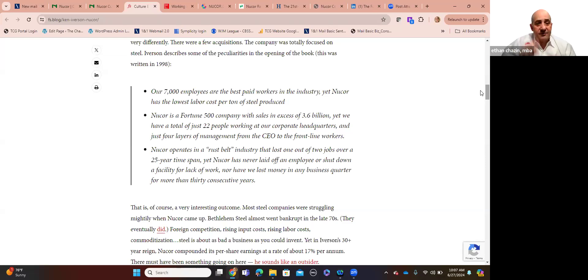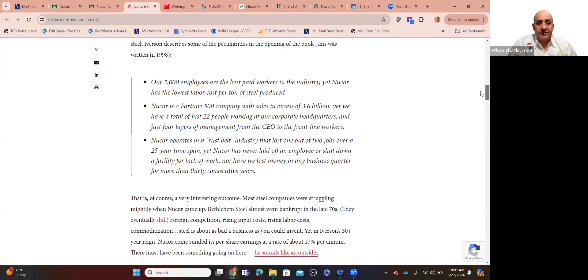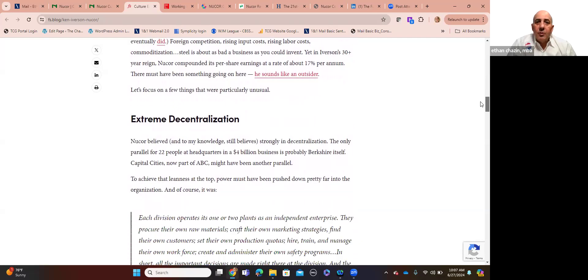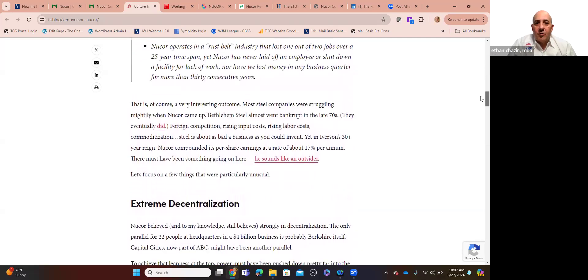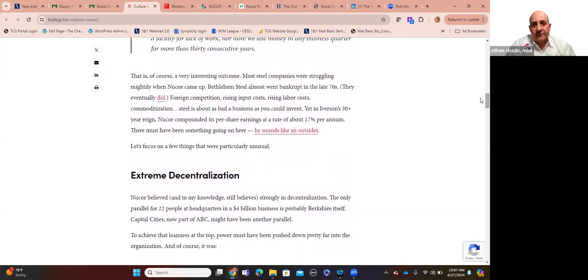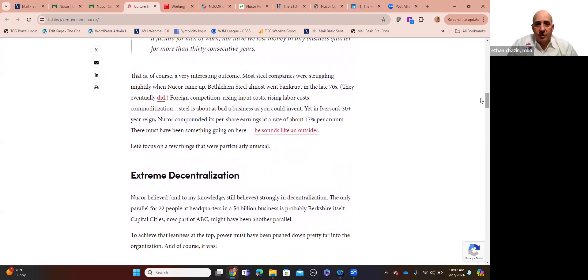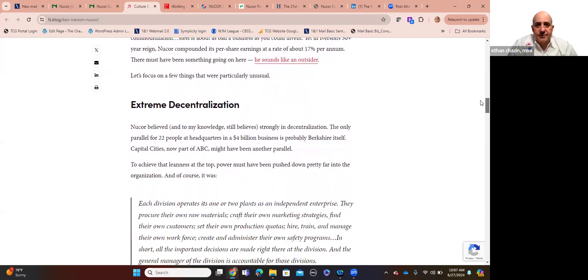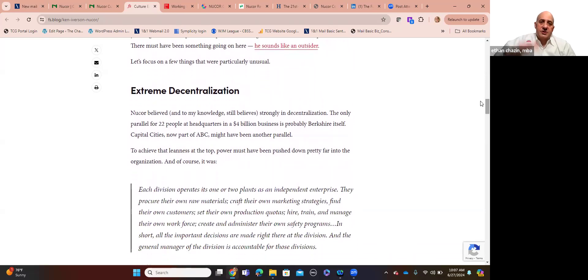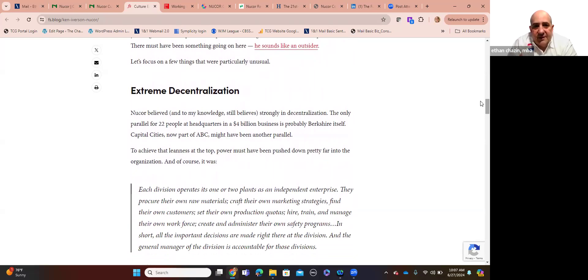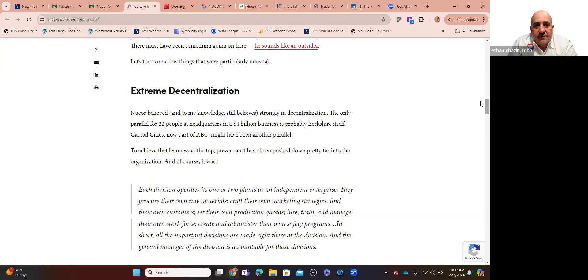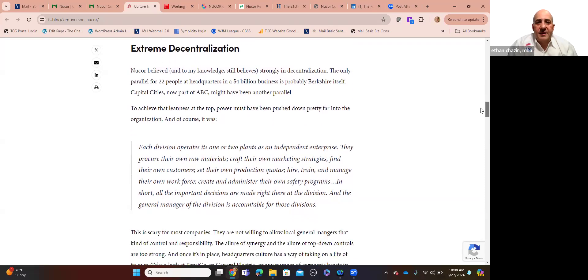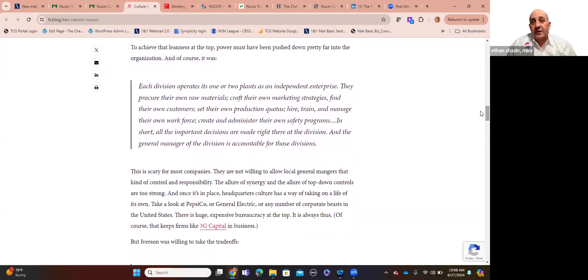Nucor is a Fortune 500 company, sales in excess of $3.6 billion. And yet they just had a total at the time that this article was written, 22 people in their corporate headquarters in North Carolina. And only four layers at the time, I think it's up to five now, of management. Five layers of management from the CEO all the way down to their frontline staff.